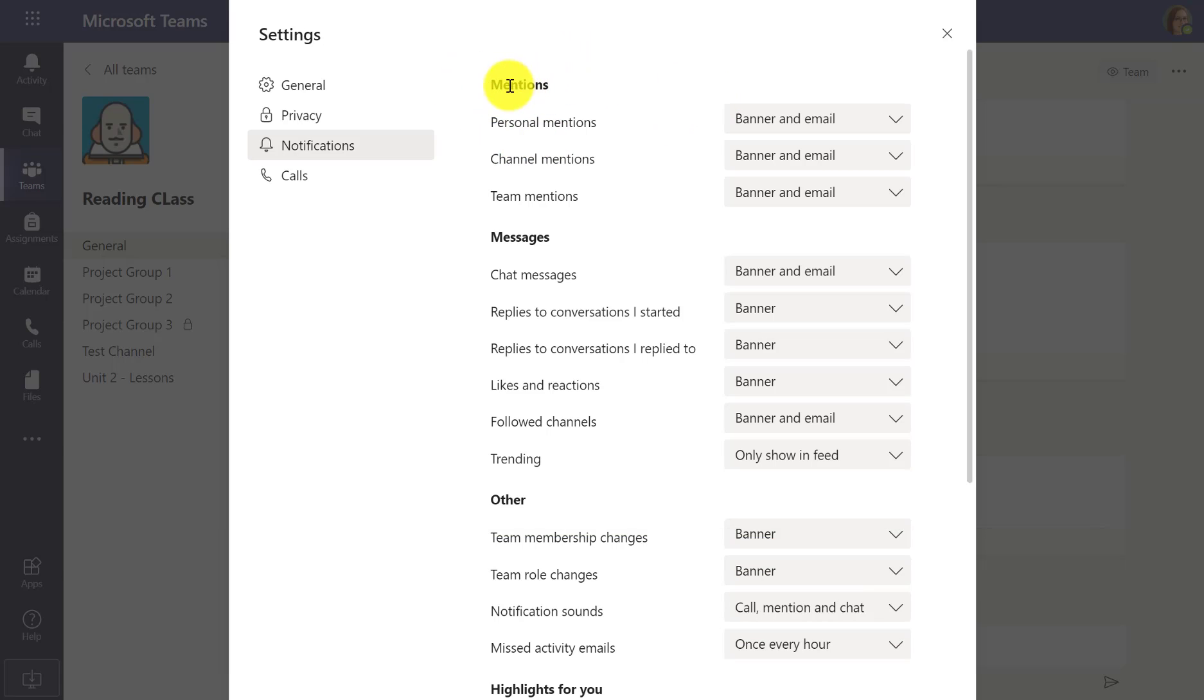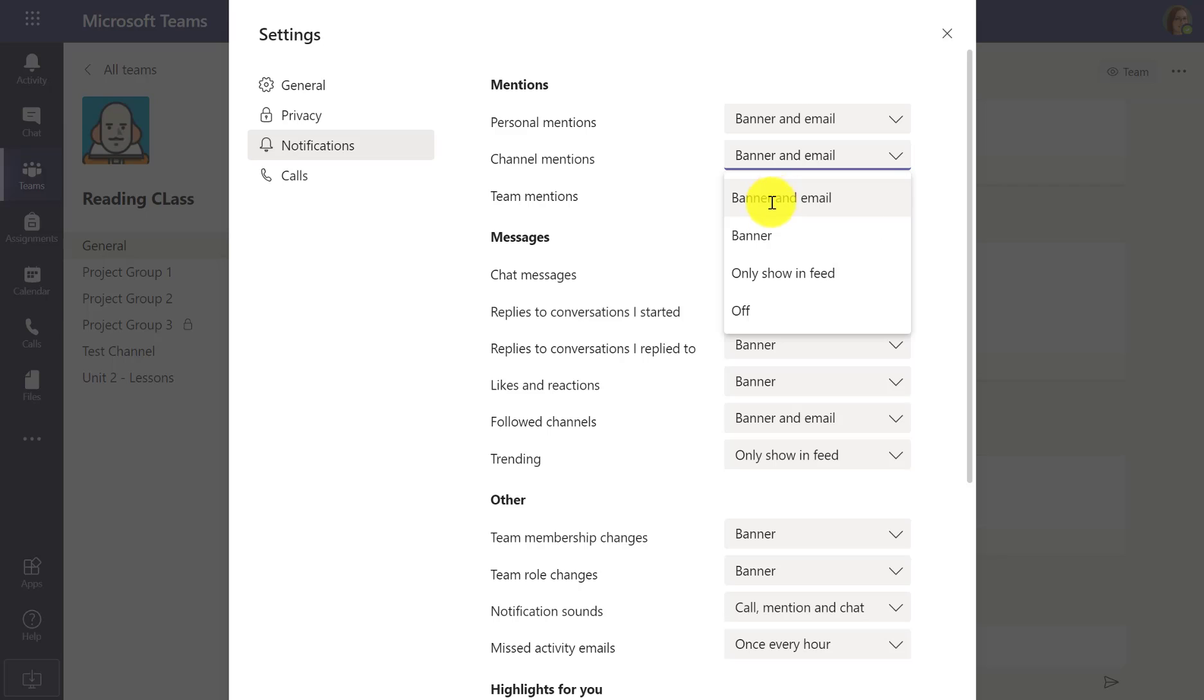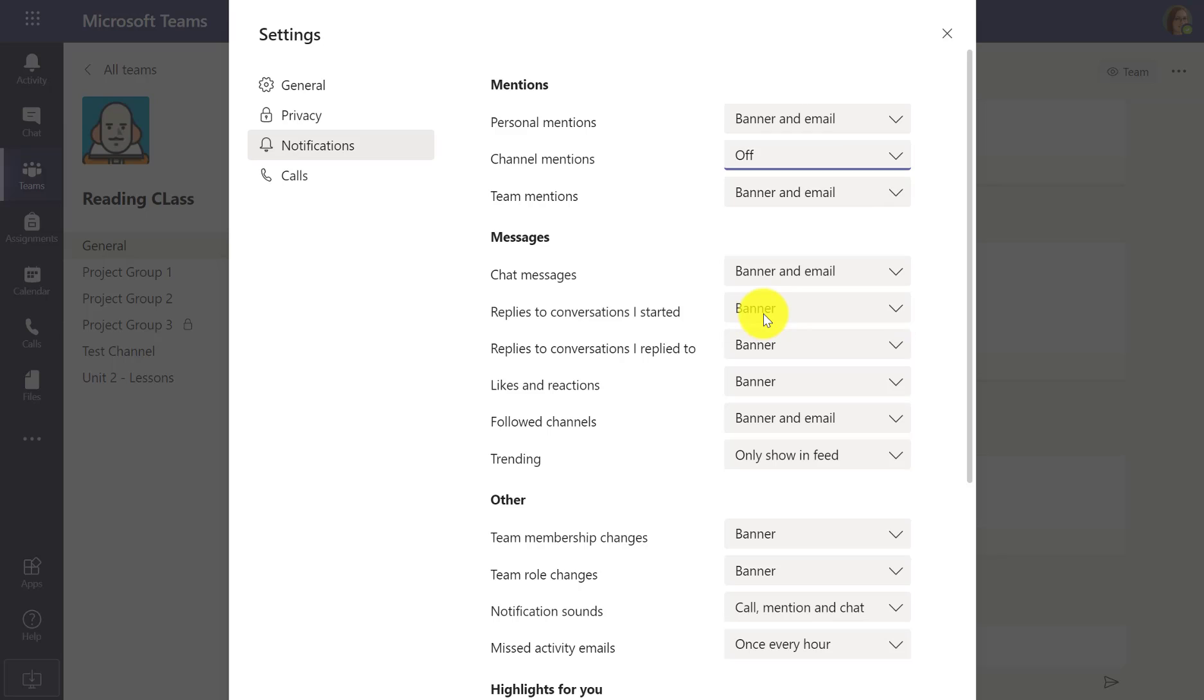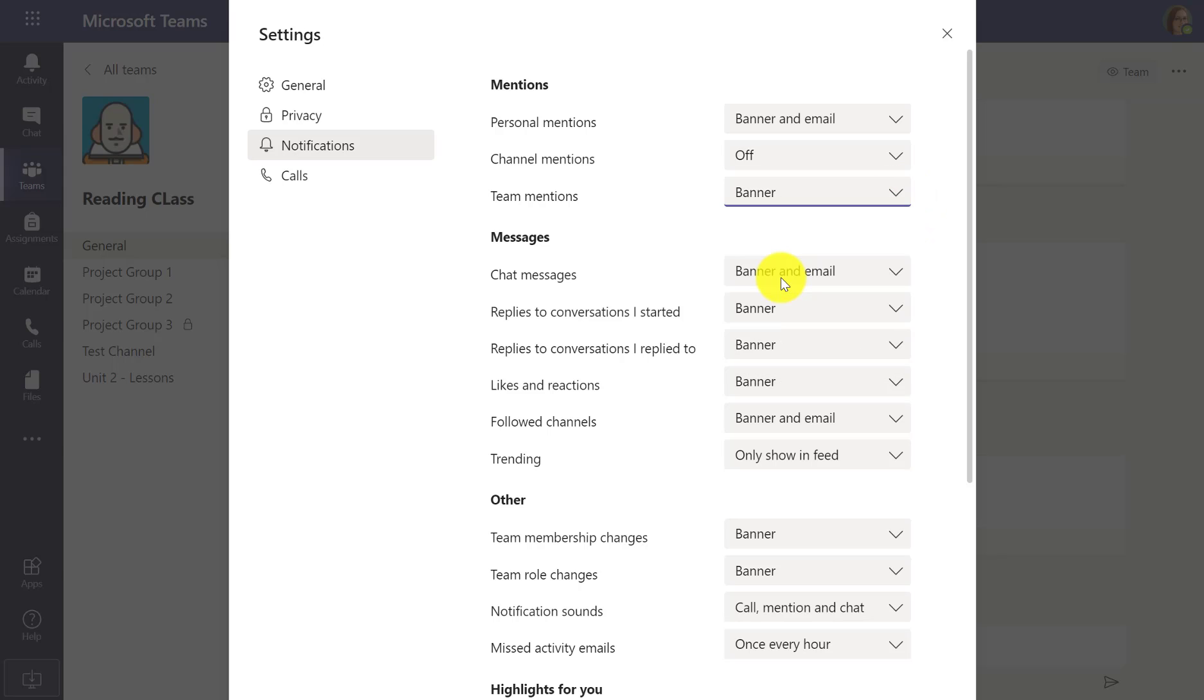So first off, mentions. I got personal, channel, or team mentions. So people mentioning me or the channel or the team. And I can drop these down and choose many different options. I want to see a banner and an email, maybe just a banner. Maybe I want to turn that off. Team mentions, maybe I just want to show as a banner.